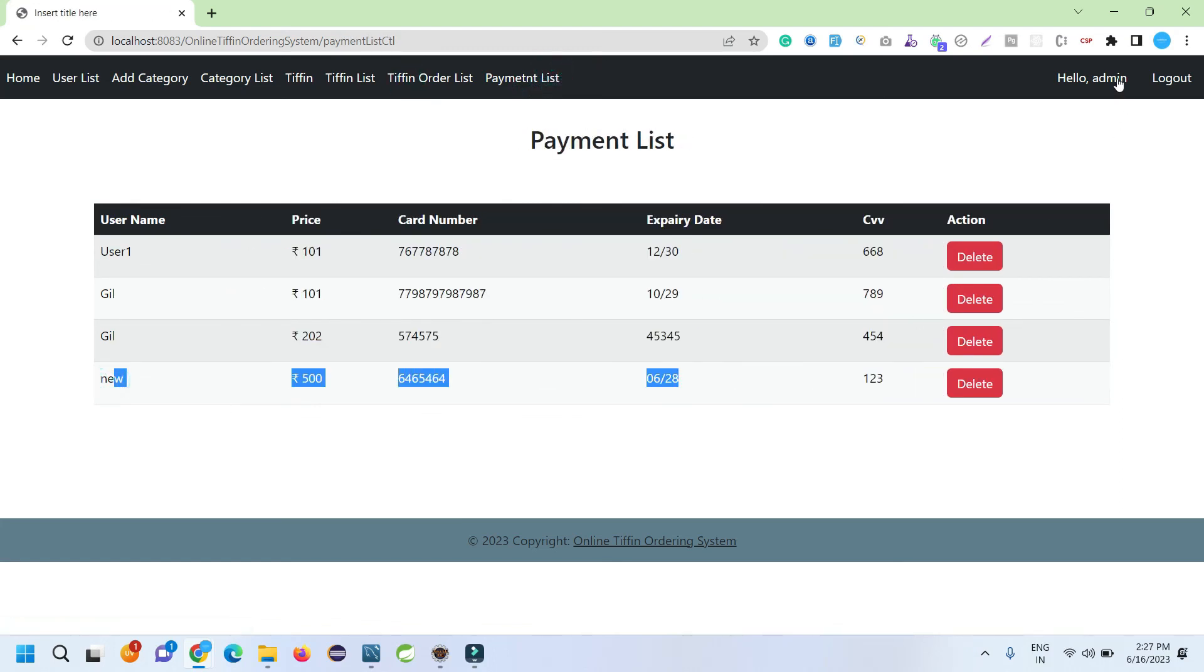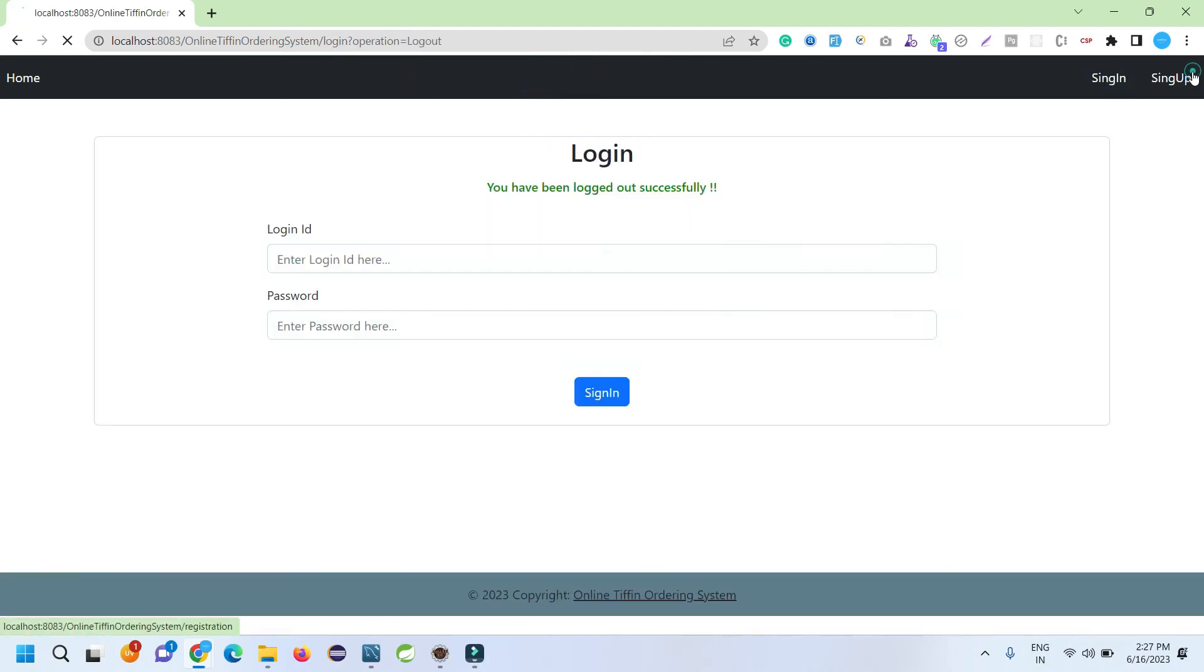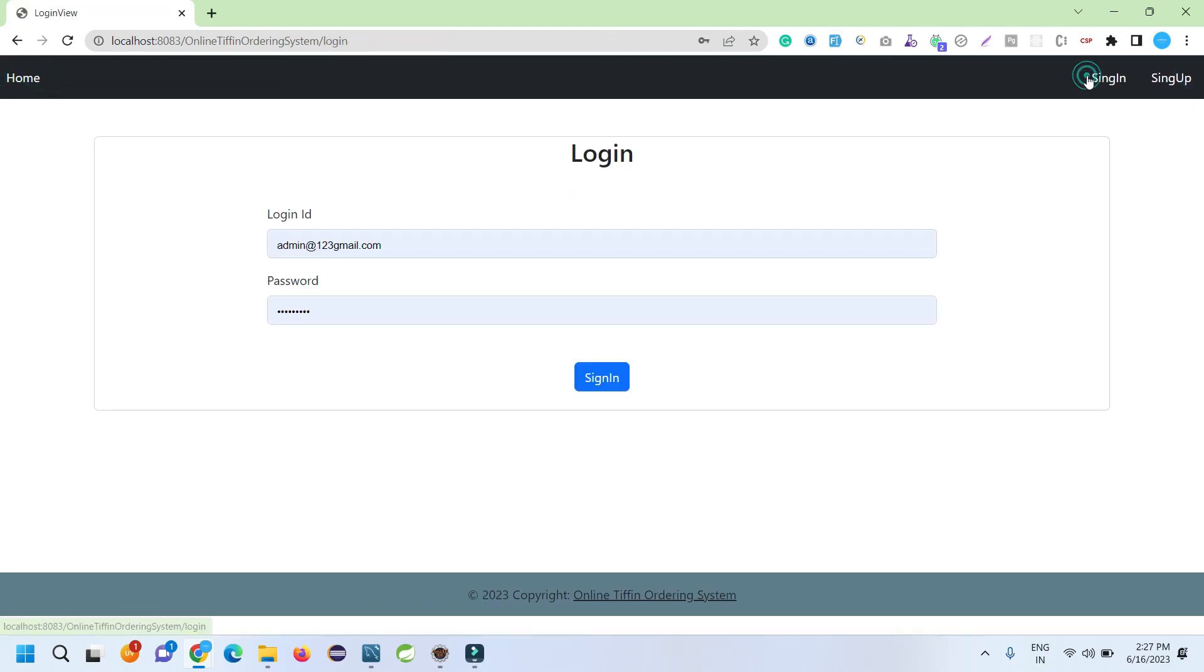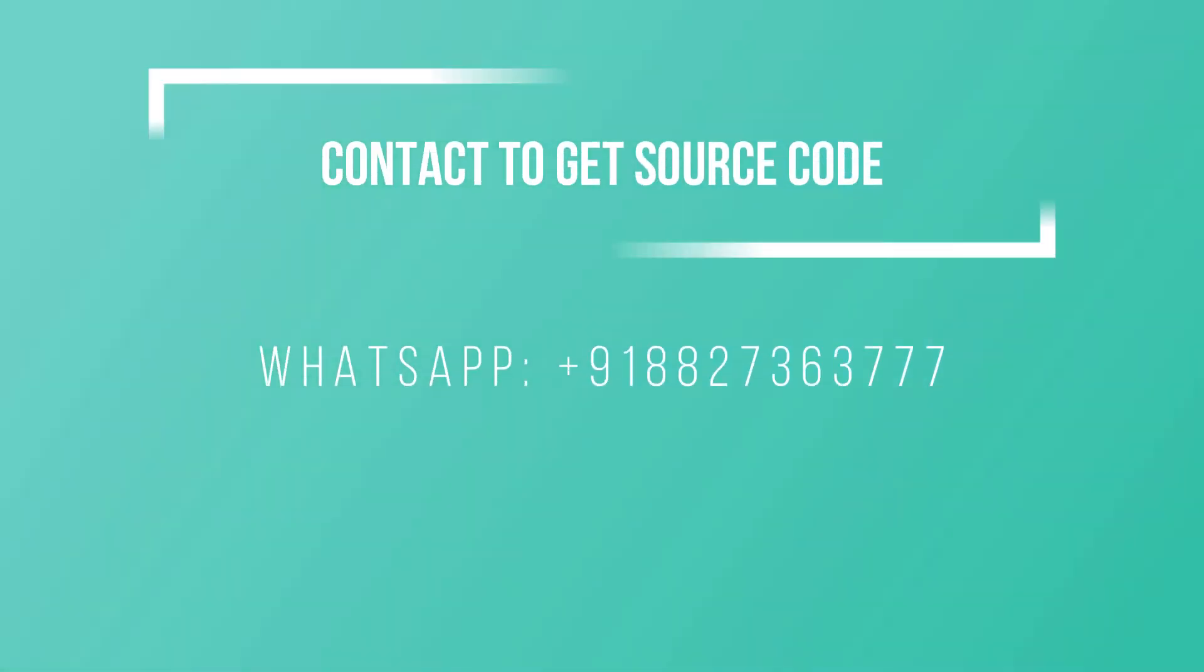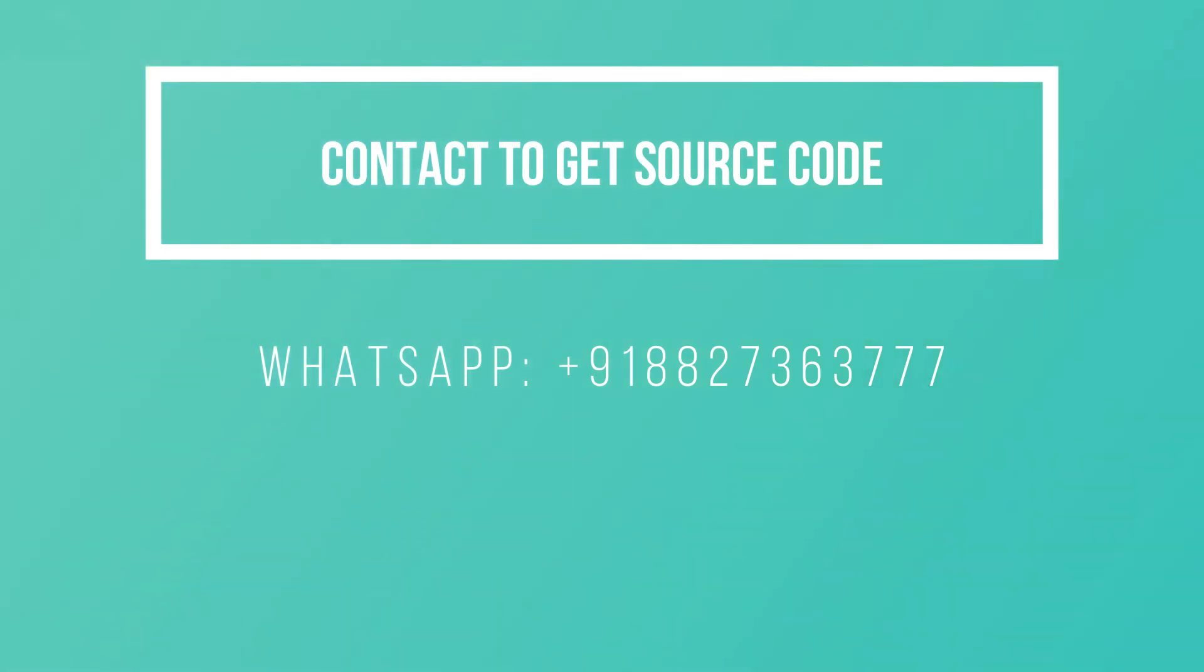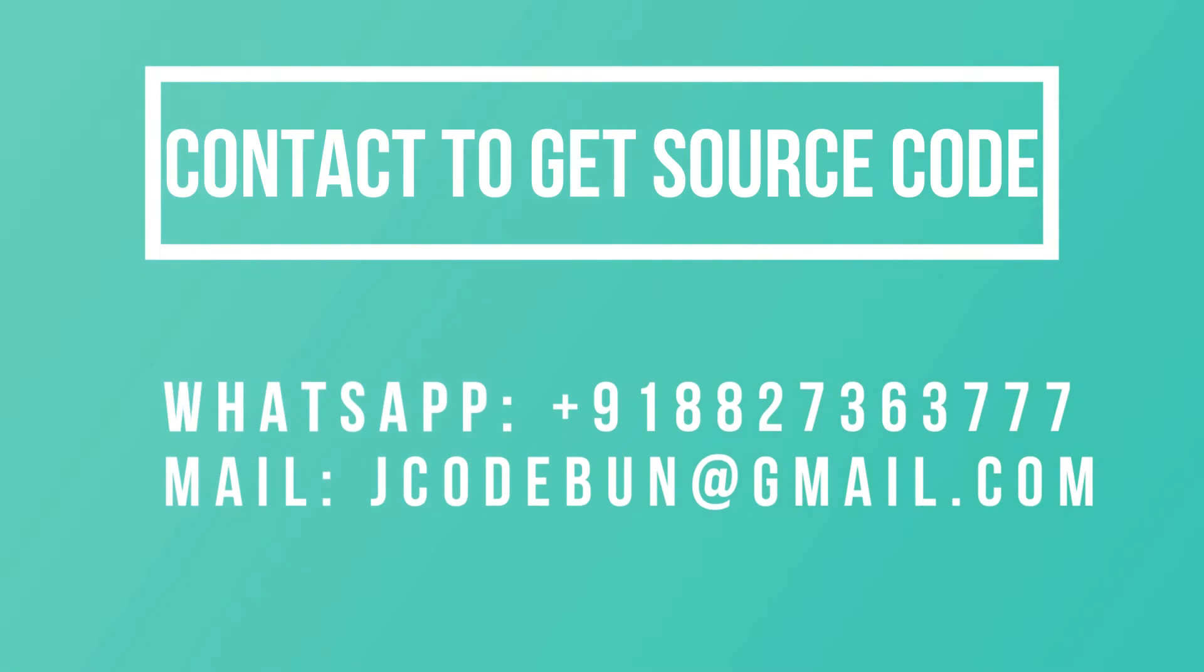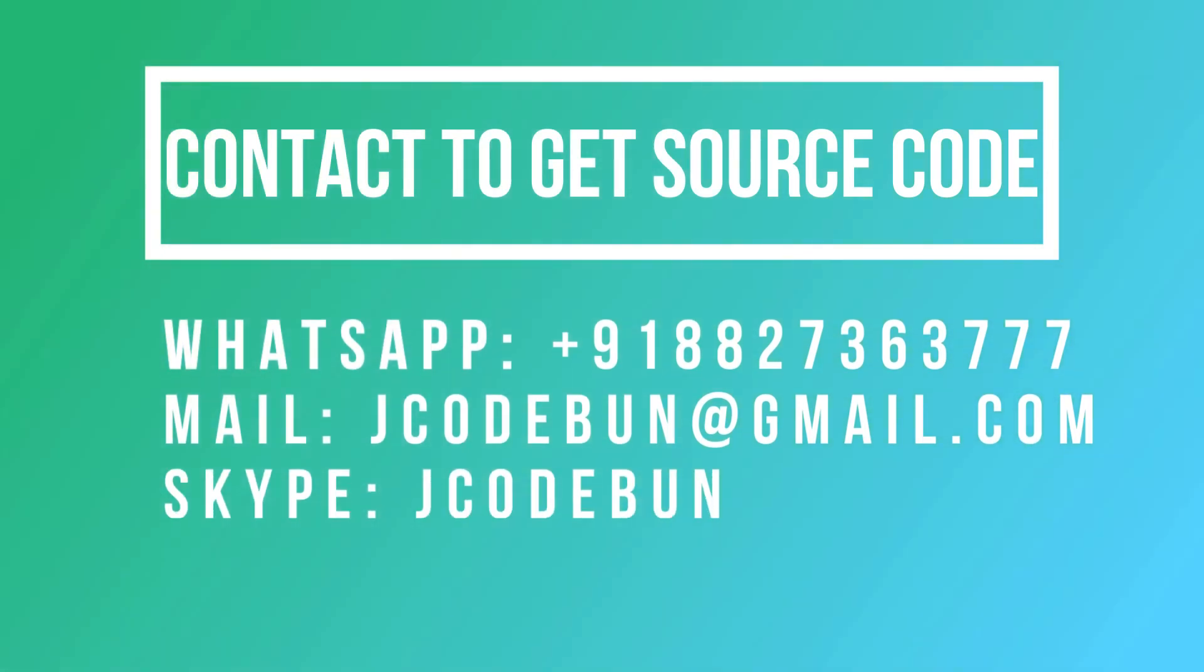So this is all about the tiffin management system in JSP and Servlet. In case you need the source code, you can definitely connect with us. Don't worry about the configuration, setup, and about the project. We'll do the complete setup at your machine. In case you want the explanation of the internal source code, those services will also be there. Thank you.